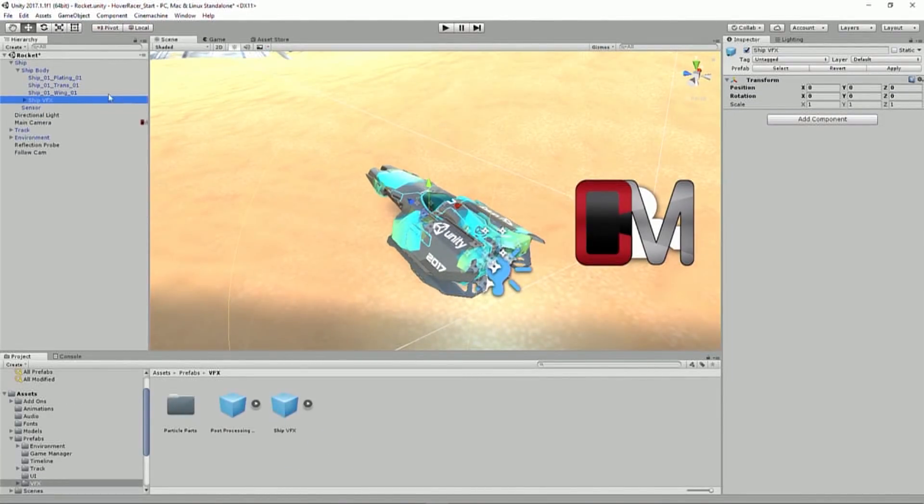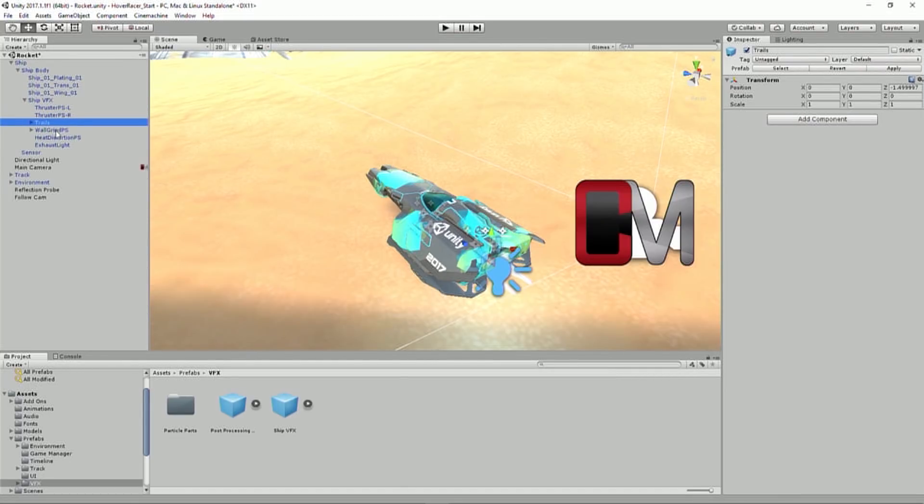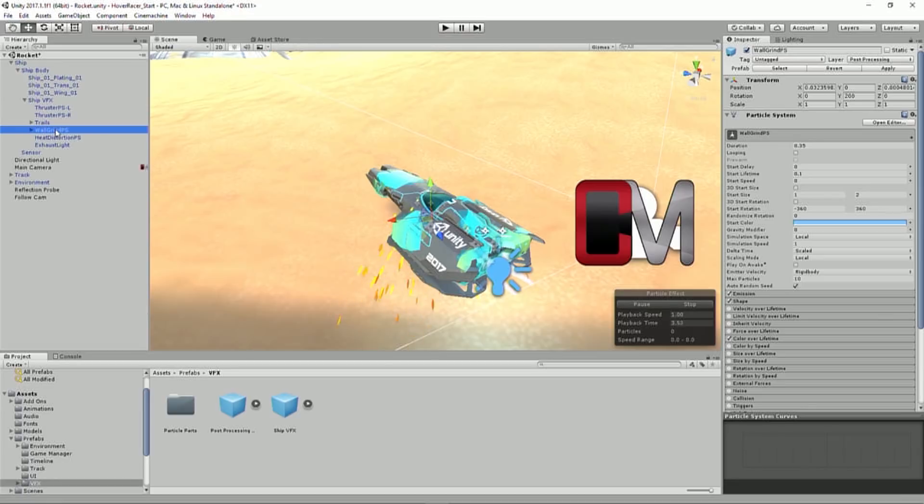And we'll see here that adds a few things. So we've got the thrusters, a left and right thruster effect. We've got the trail renderers. We've got that wall grind which is just right in the middle of the ship right now because it's going to be moved to where we collide.